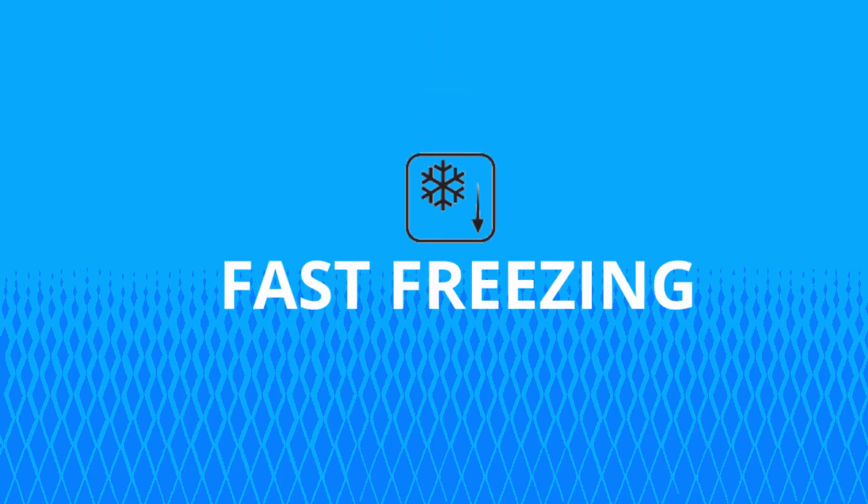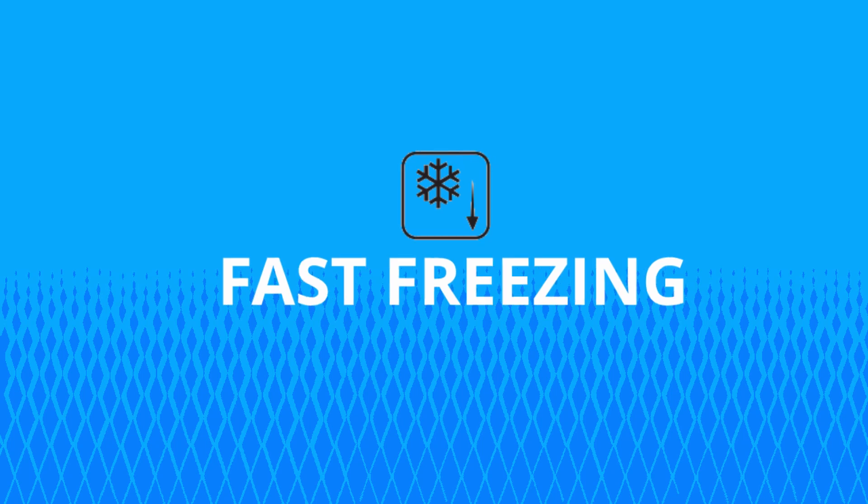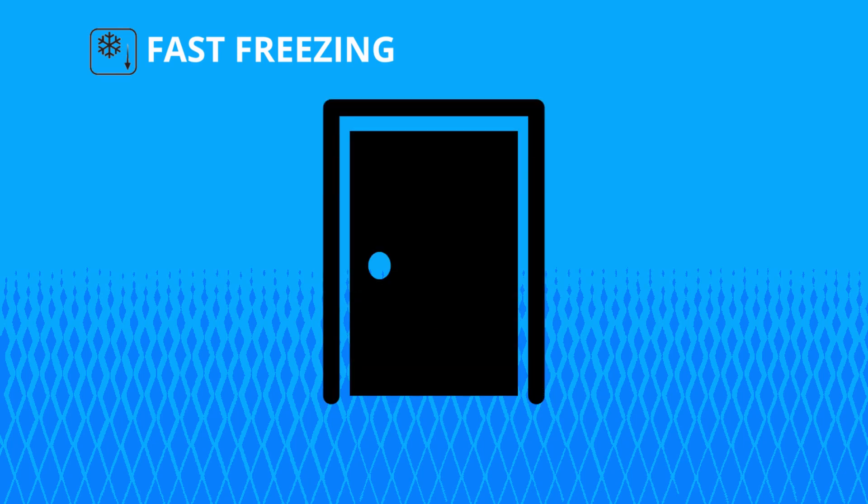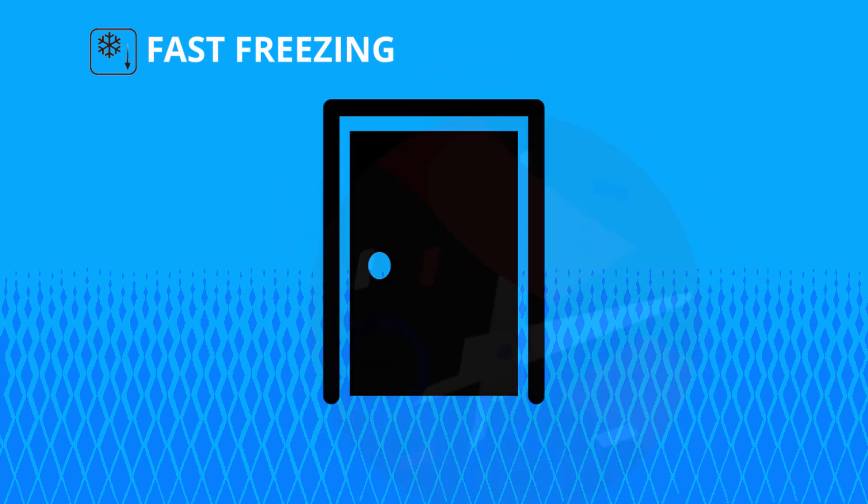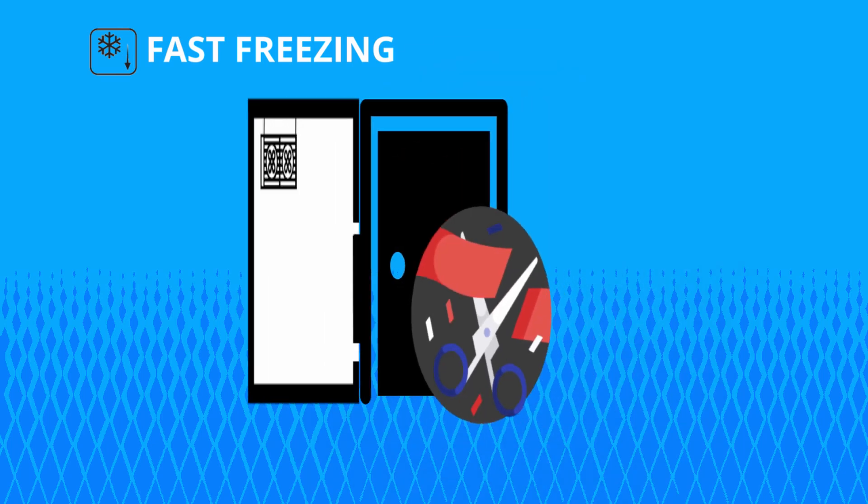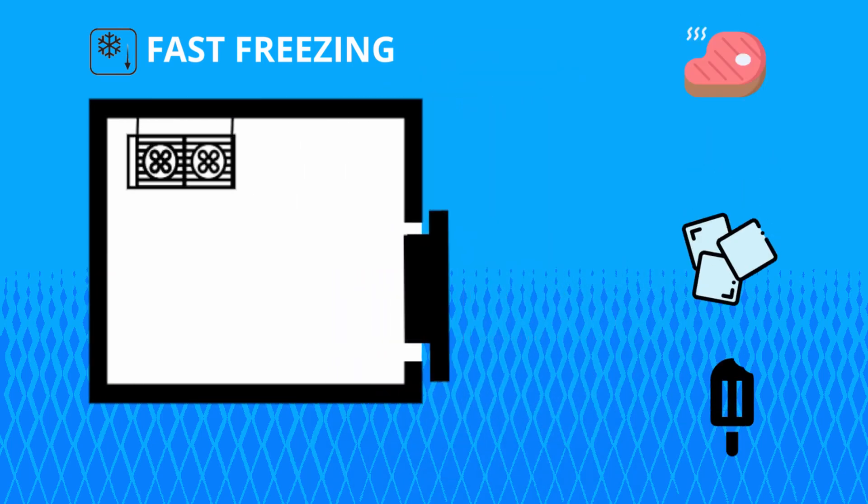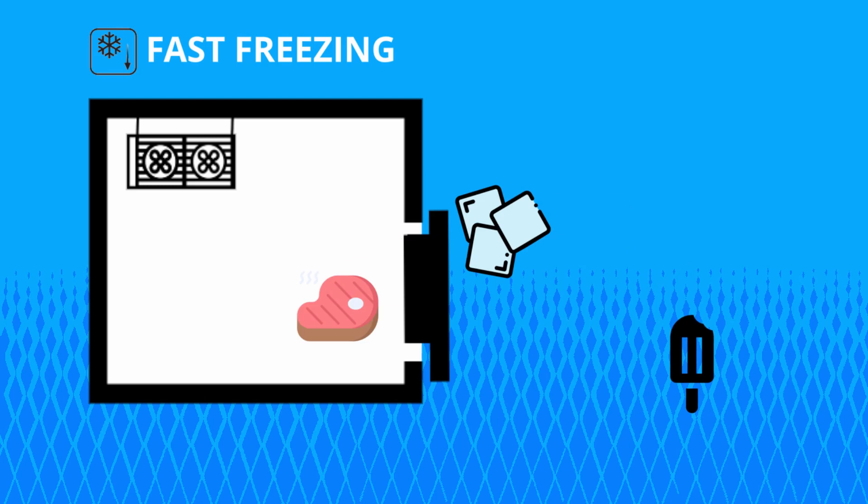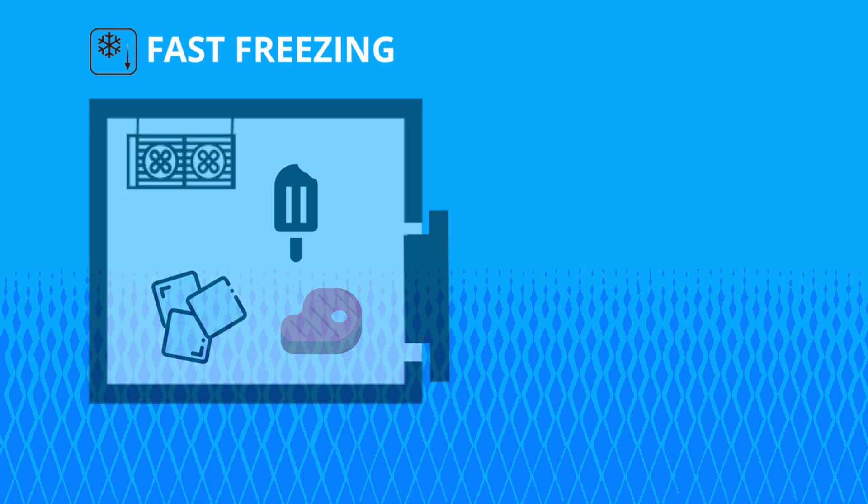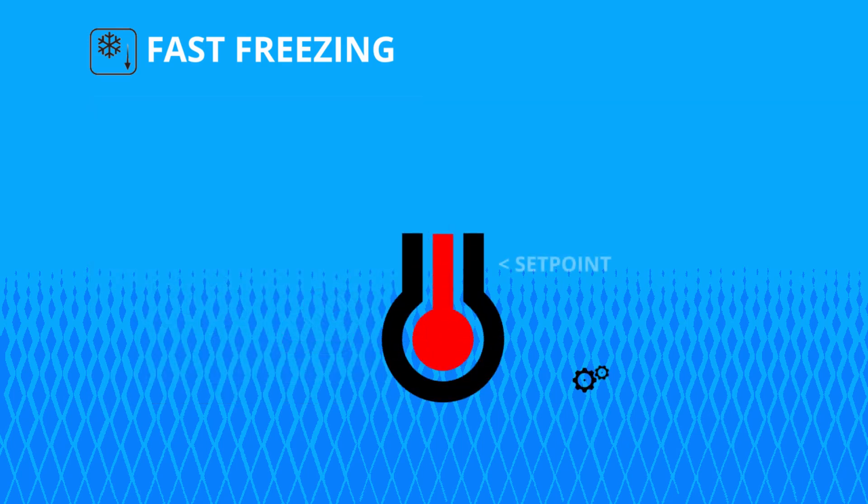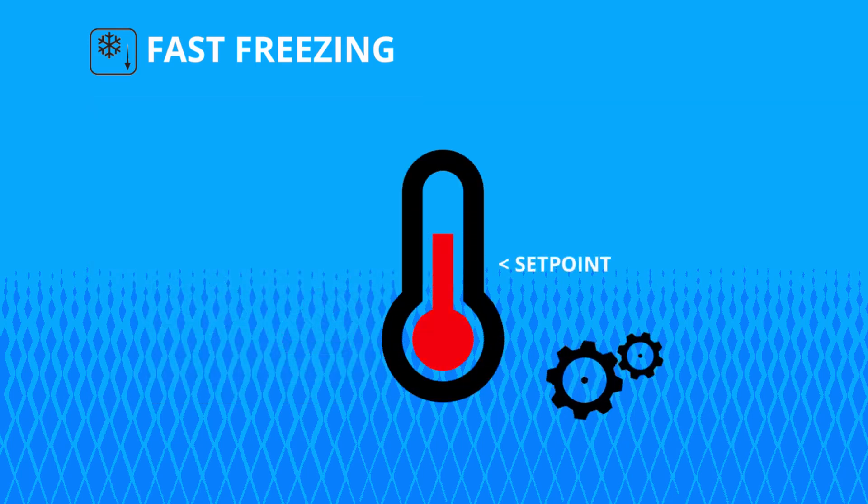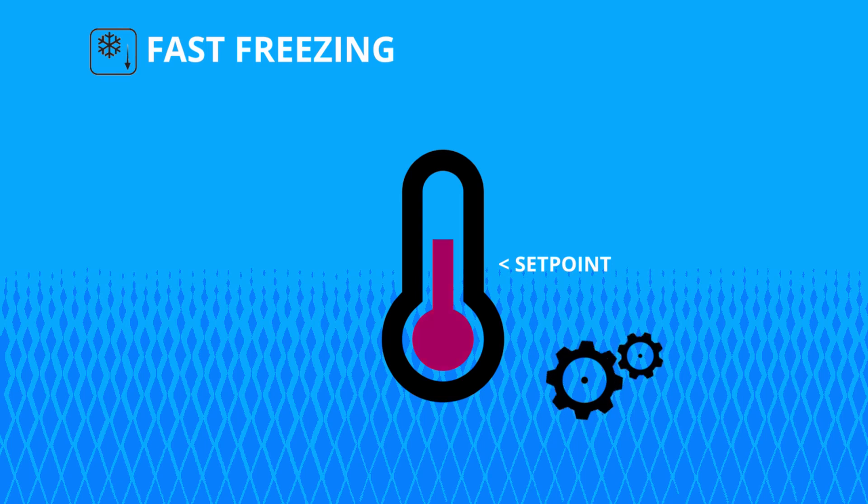The TC900 e-log fast freezing is an extremely useful feature to assist you during system startup or whenever you finish loading your products. When fast freezing is activated, the compressor remains in operation at a lower set point.